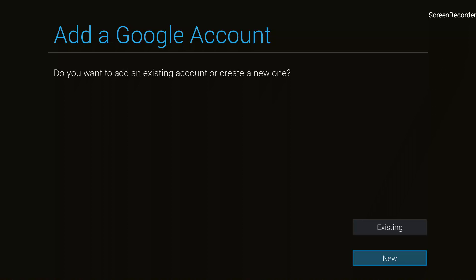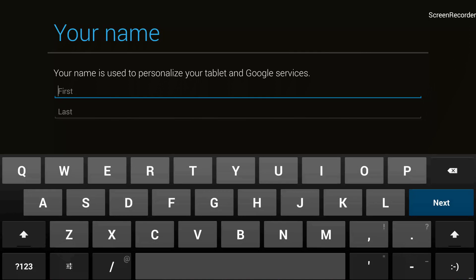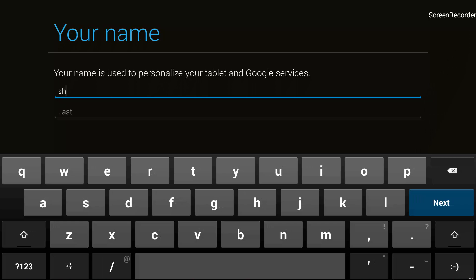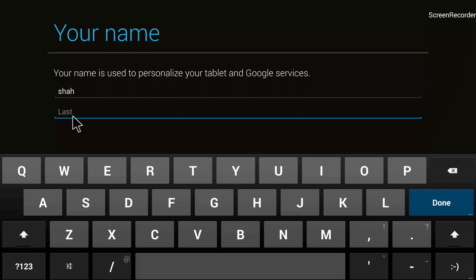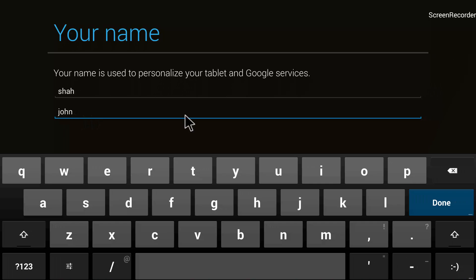After clicking on 'New', it asks me to enter my first name and last name. Let me enter my first name and then the last name, and after that I will click on 'Done'.